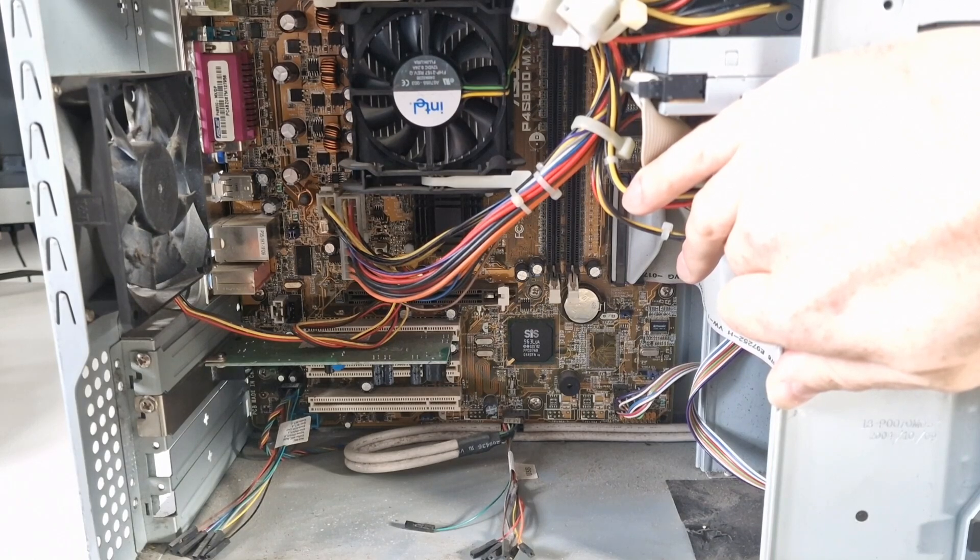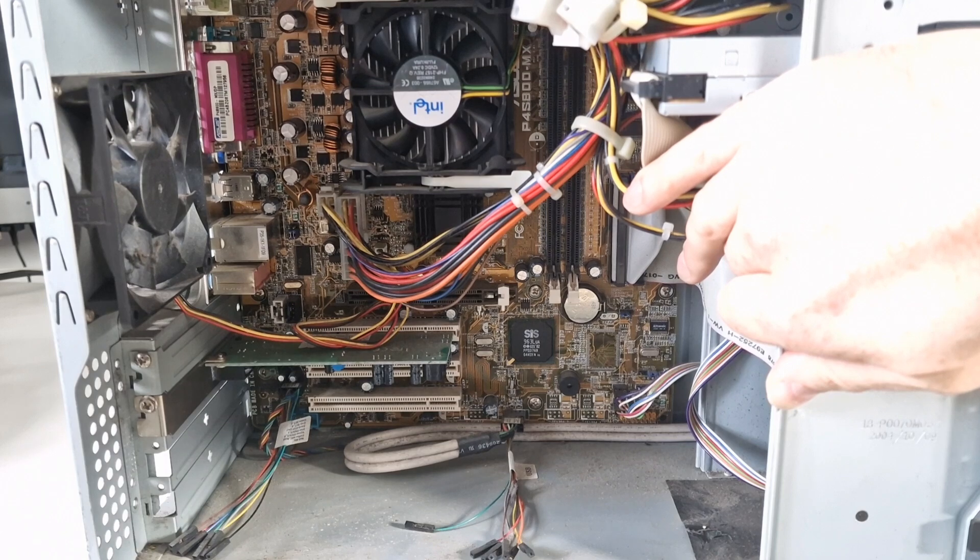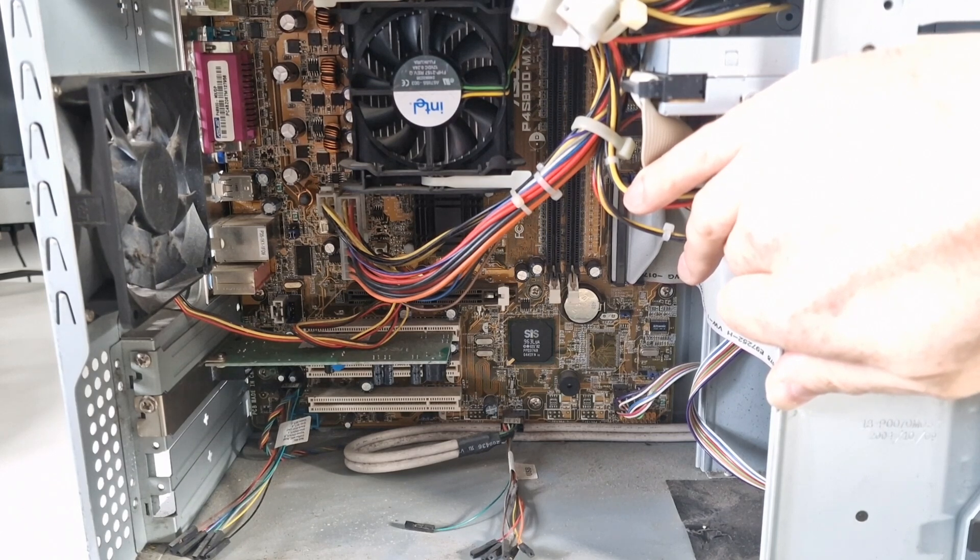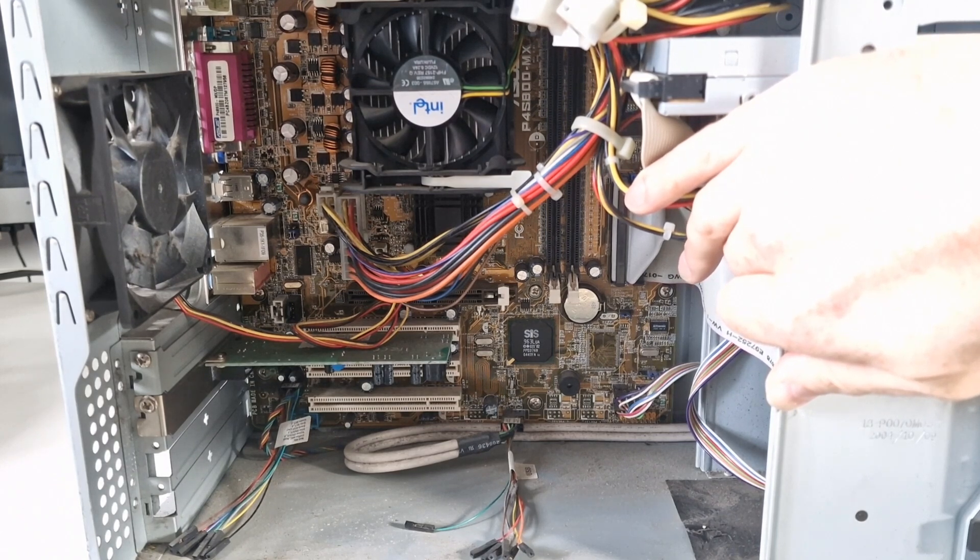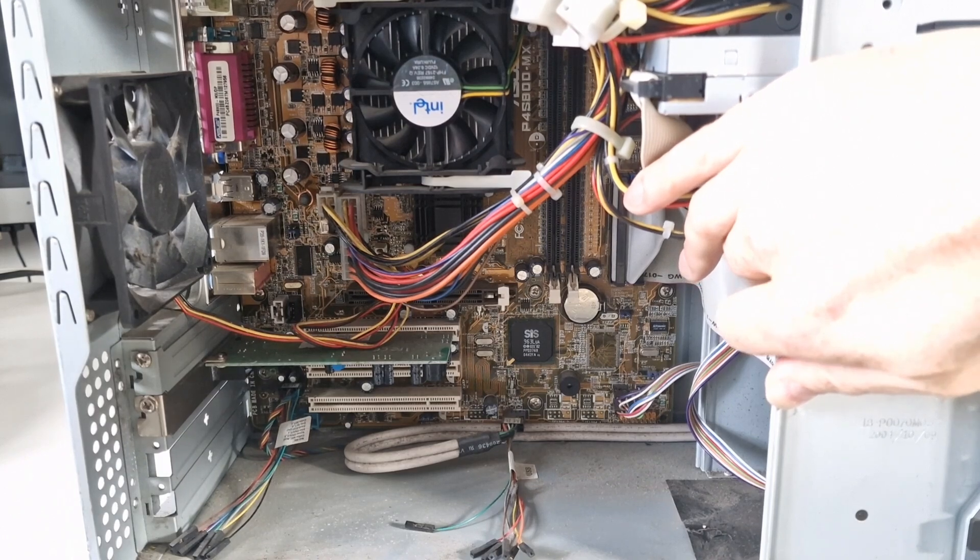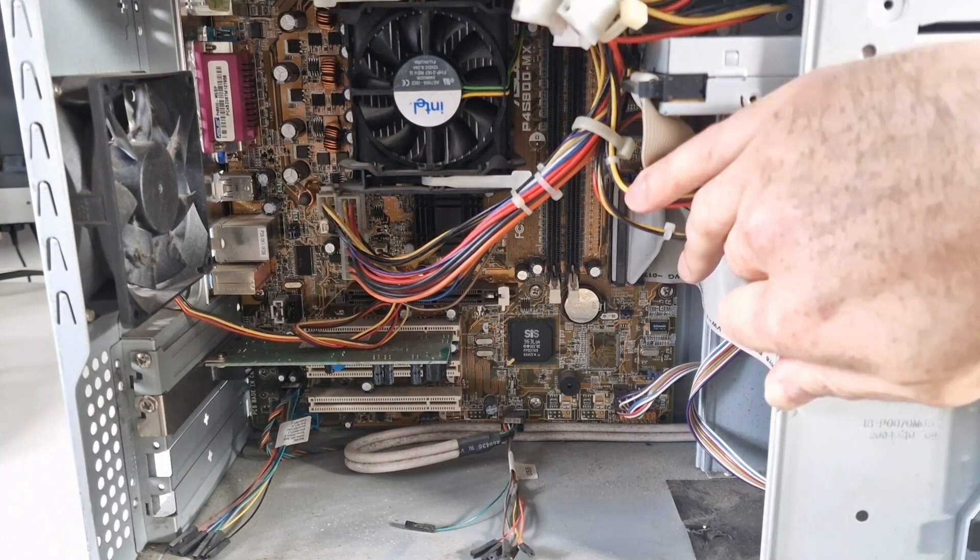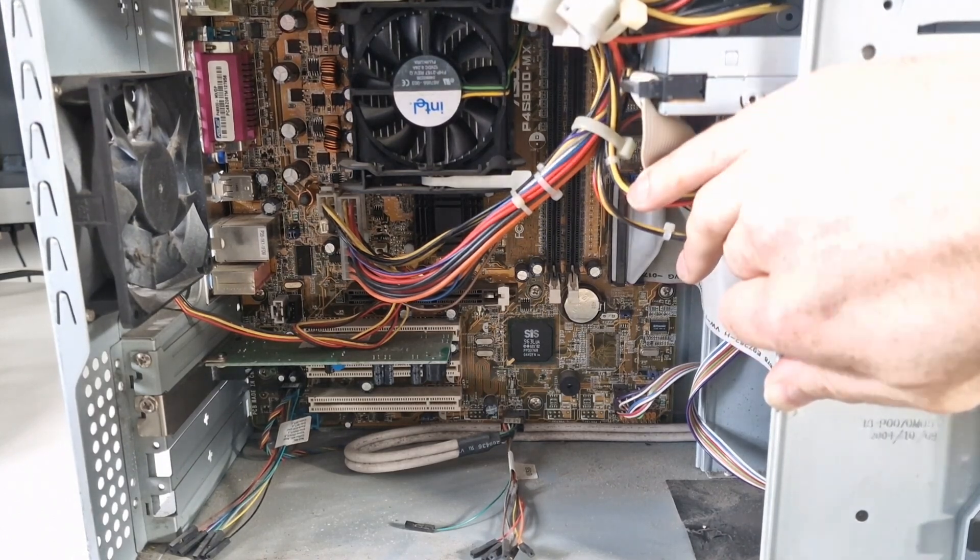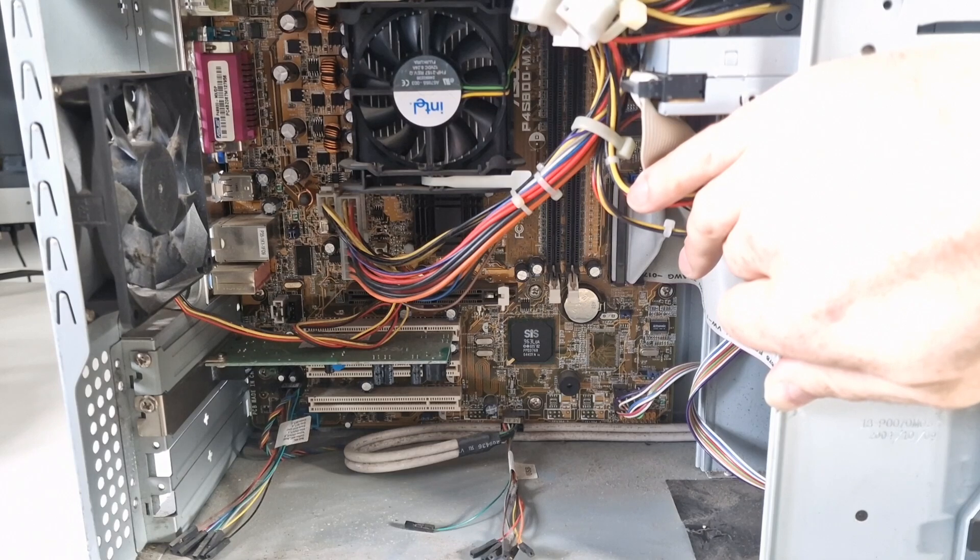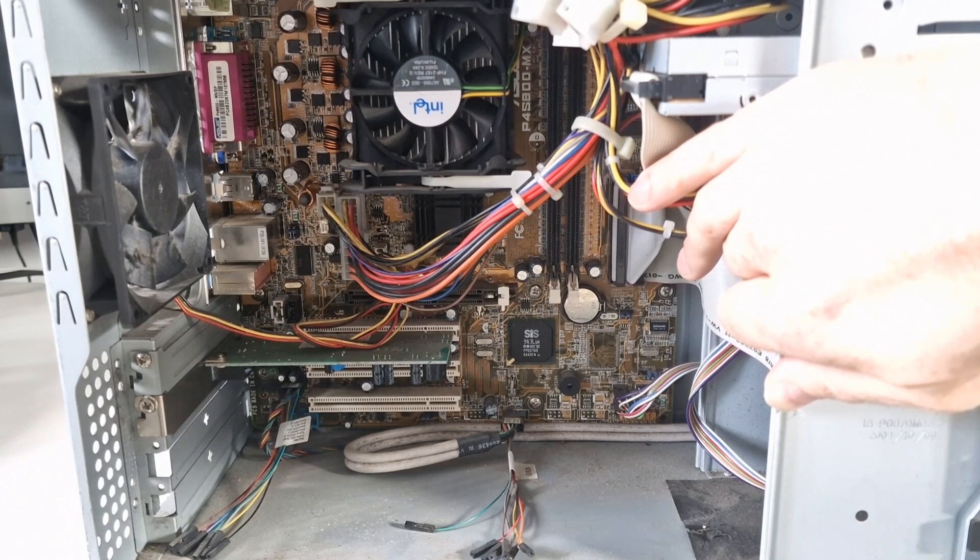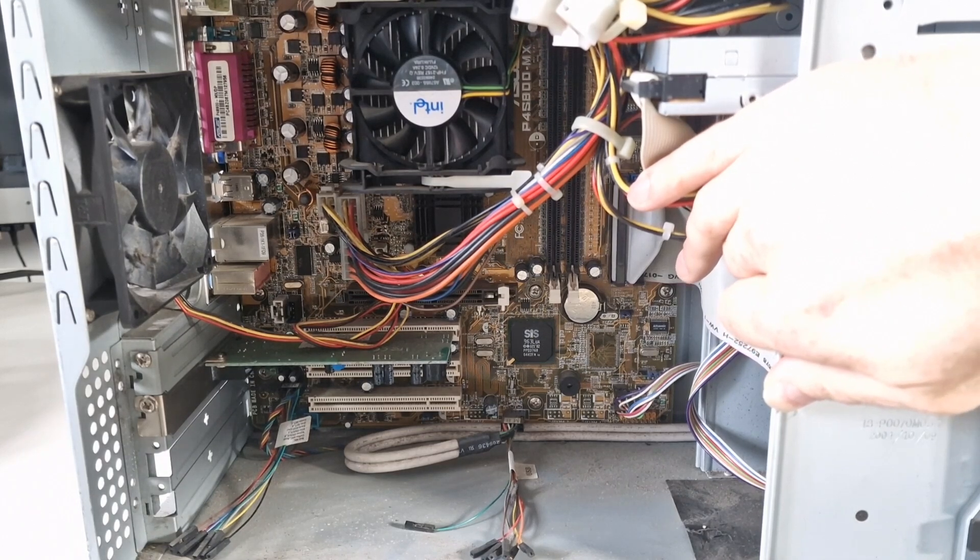Having a quick look at the capacitors, I can't see anything obvious straight away but that doesn't mean they're going to be okay. Yeah it's an ASUS motherboard, ASUS case. Not sure about the power supply. Let's check the power supply and see if that works.